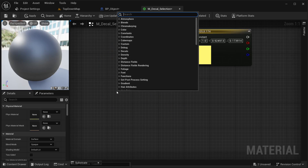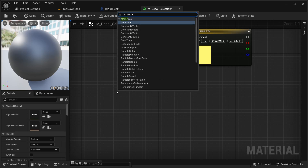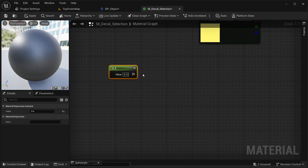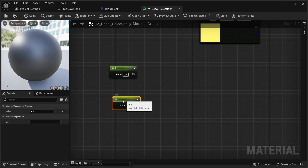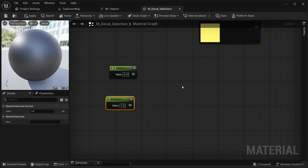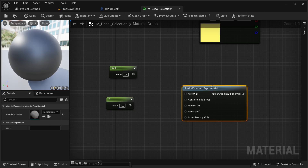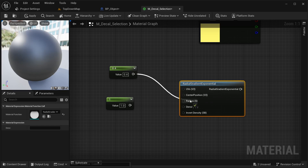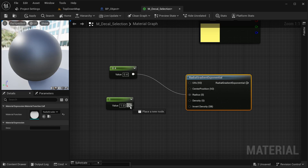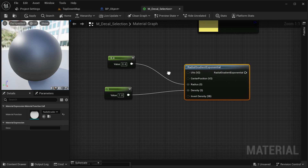Over here I'm going to right-click and search for another constant — this time a single one. This one is going to be for the radius; I'm thinking about using 0.4 for the radius. Then I'm going to get another constant — that's going to be for density, I'm going to leave it at 1. And I'm going to get a Gradient Exponential node, connecting radius and density.